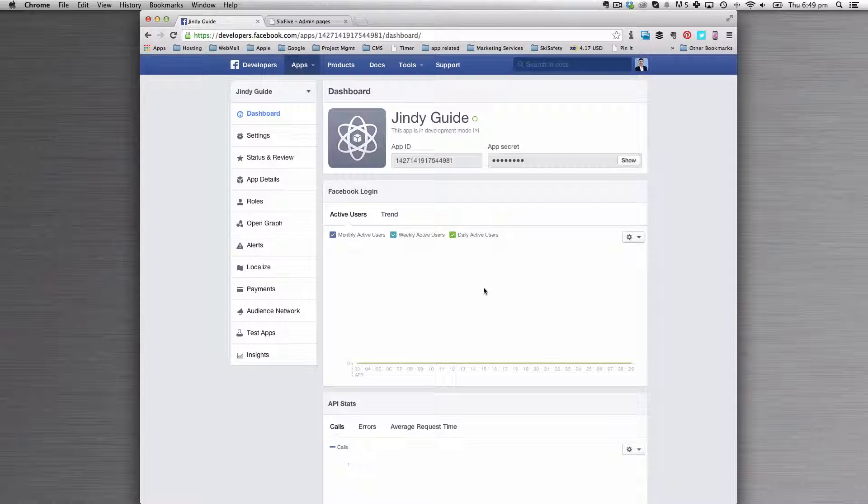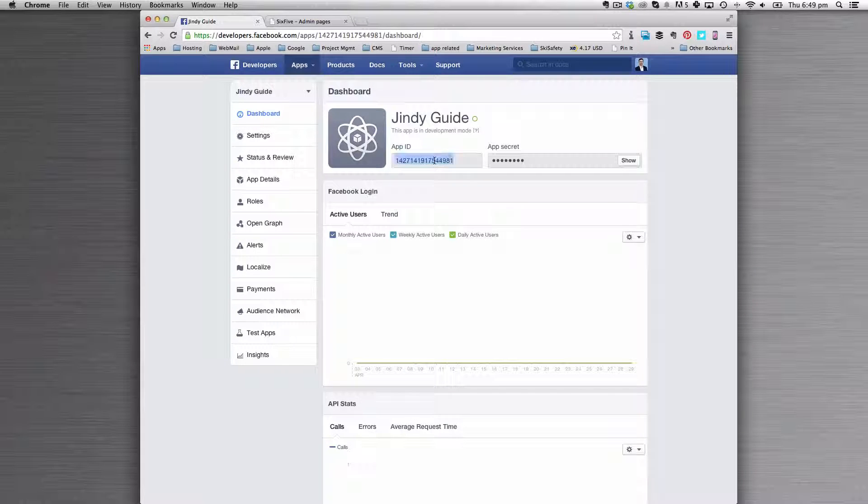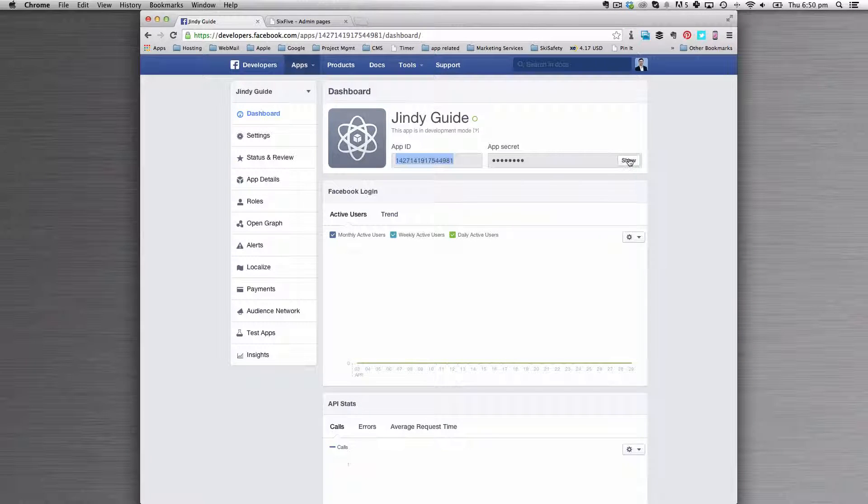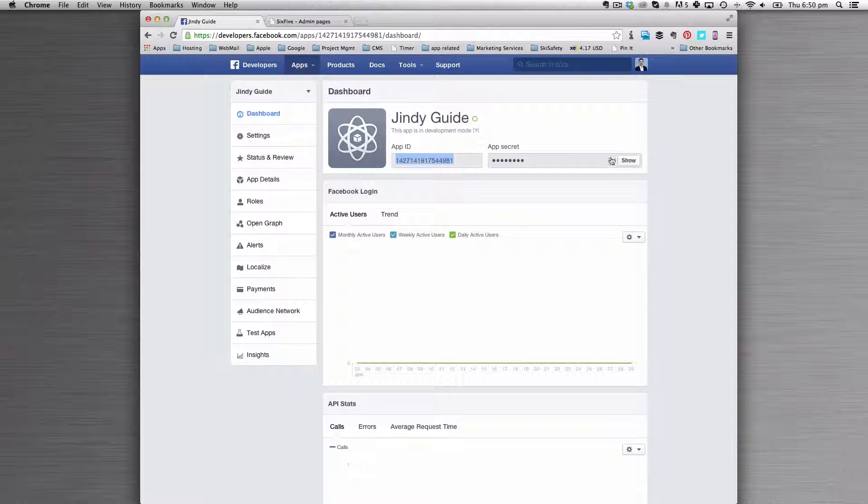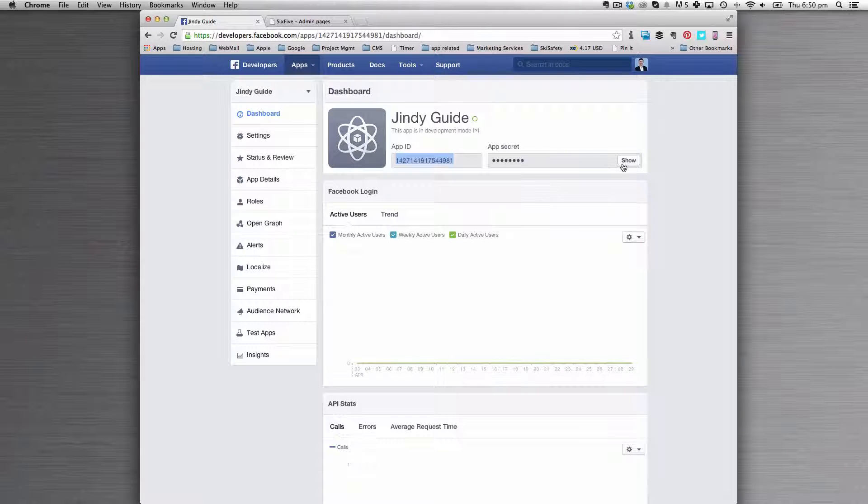Once you've created it, you'll need to provide the app ID and the app secret. Click Show to show the app secret.